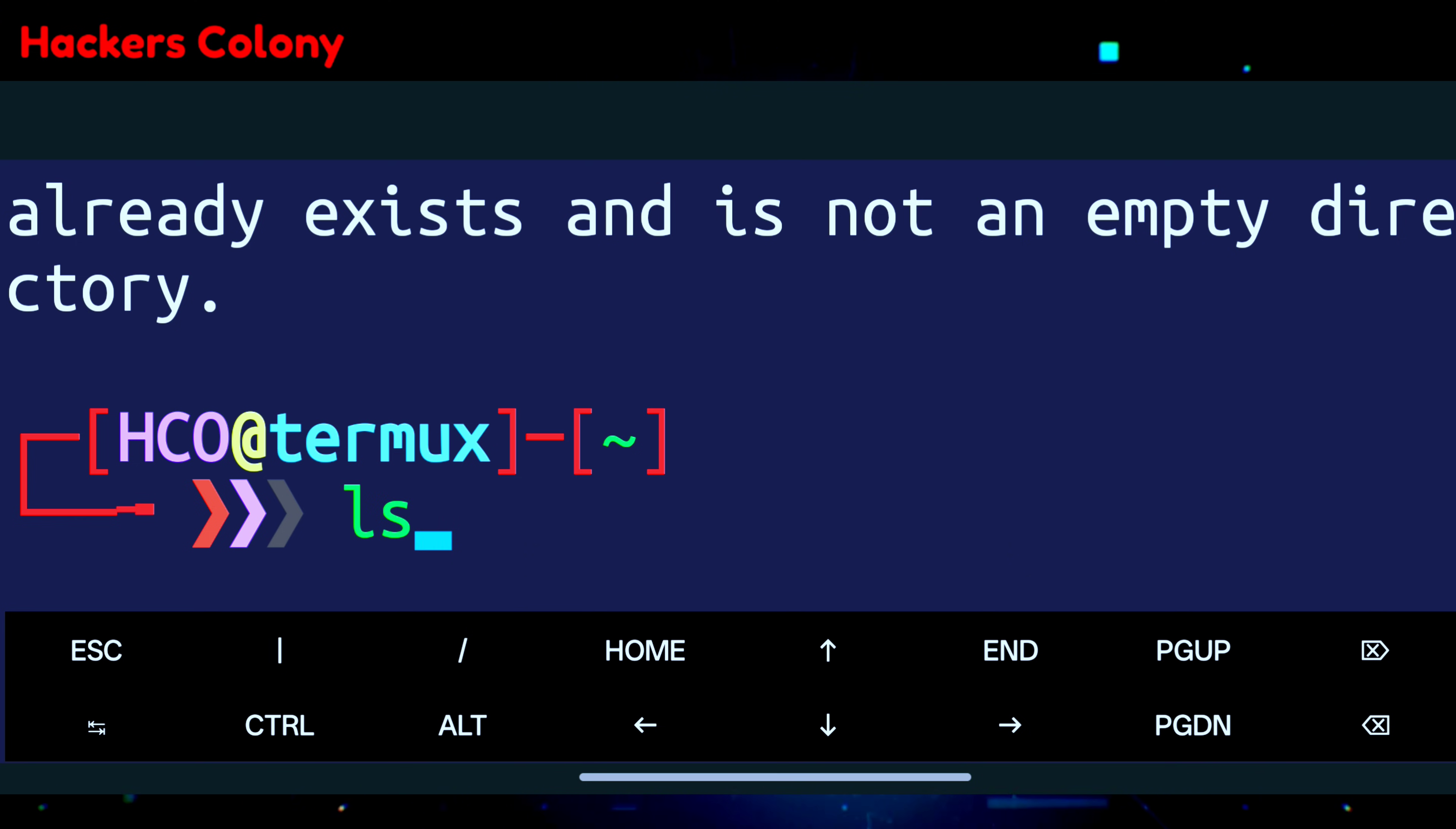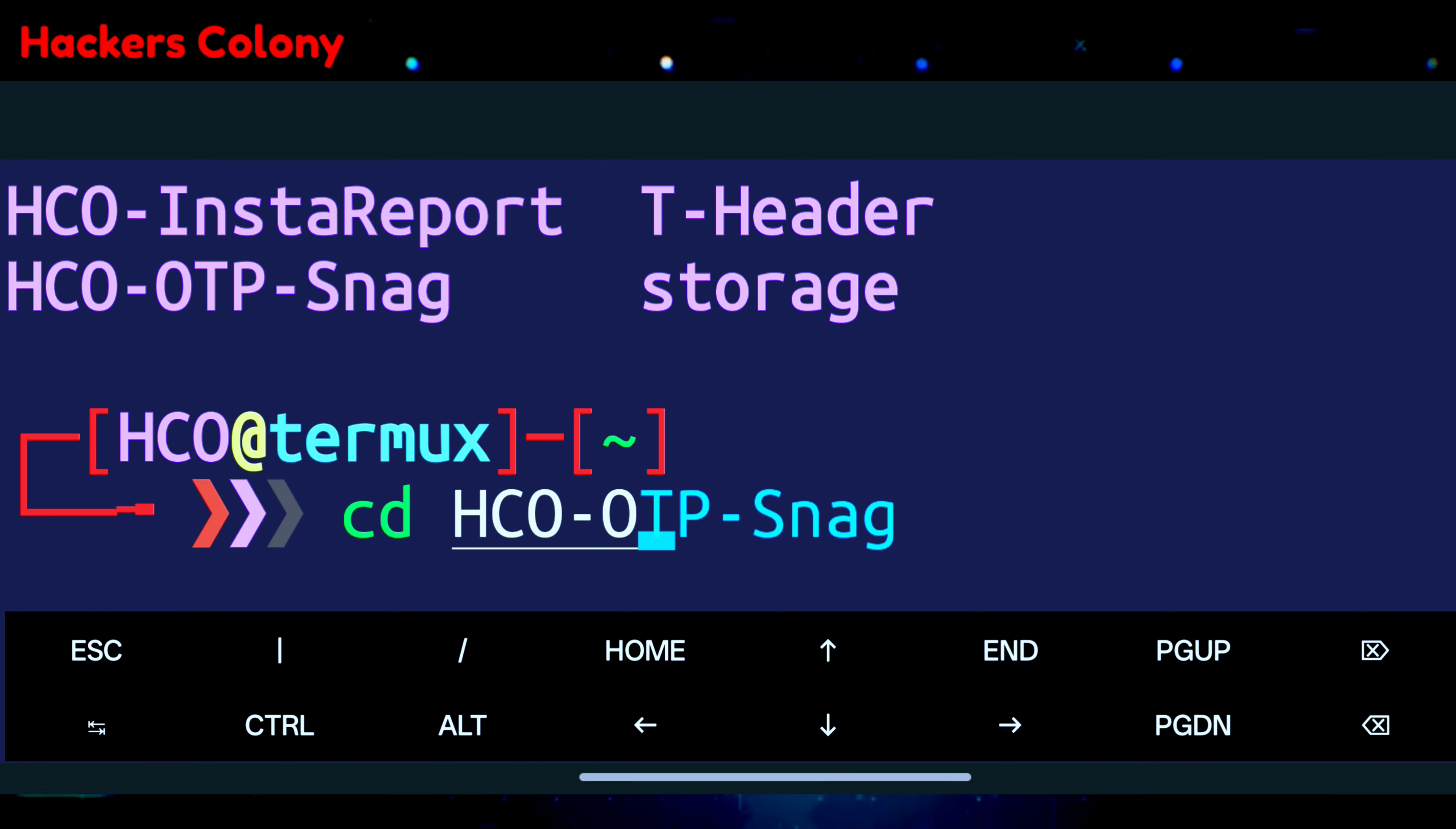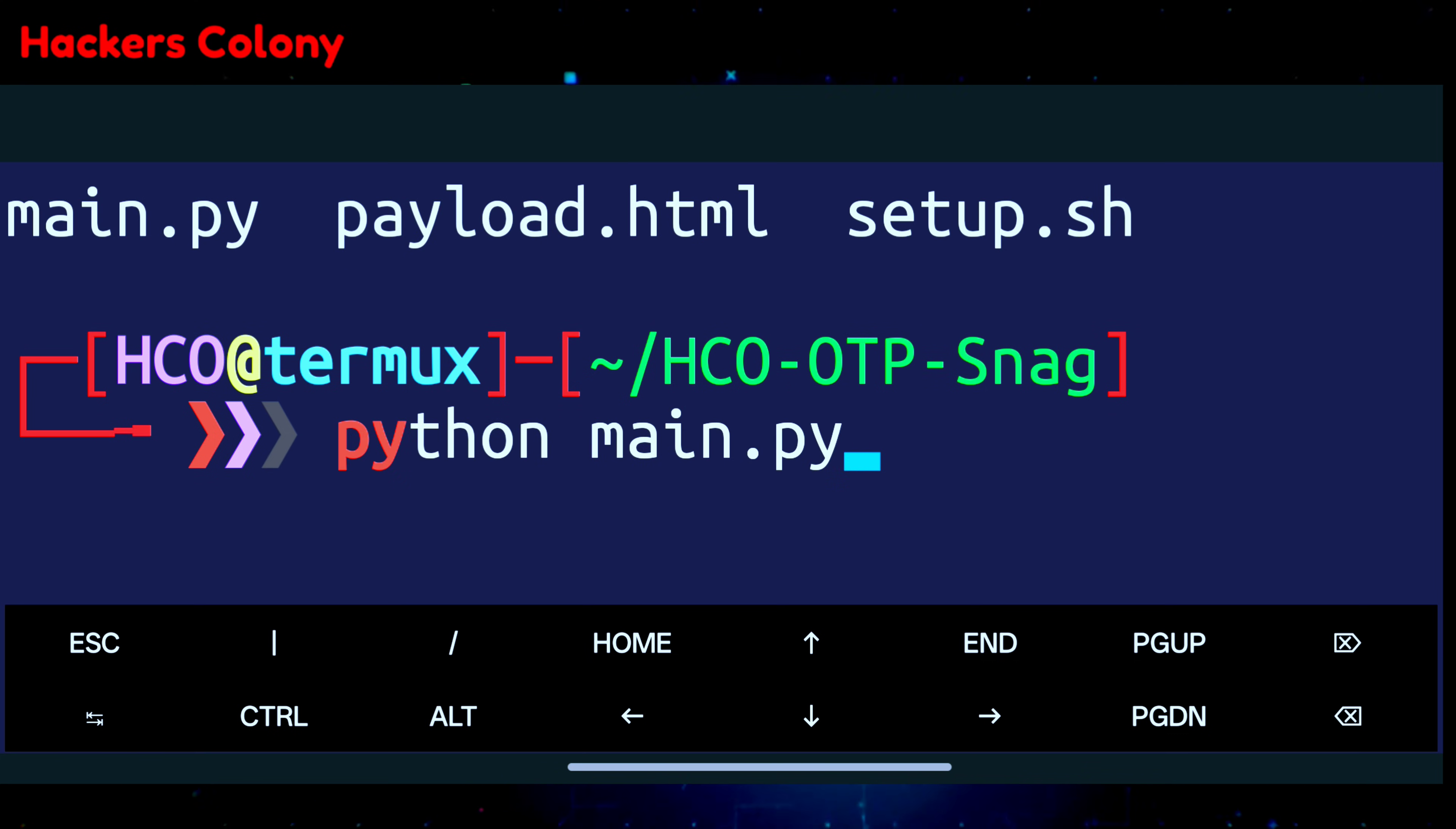Type ls, hit enter, then type cd, then type HCO, give a hyphen, then type OTP, hyphen, snag, and hit enter. Then type ls. After that we'll type the next command: python main.py and hit enter.